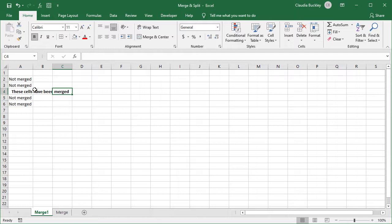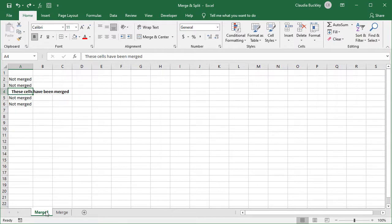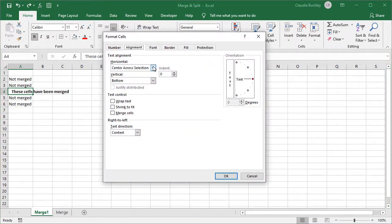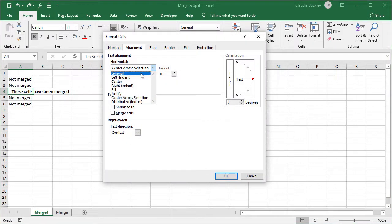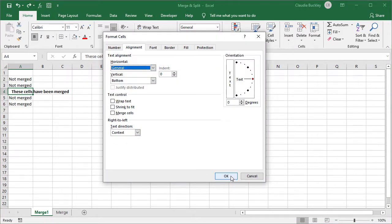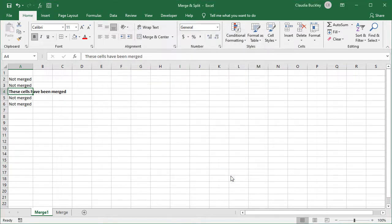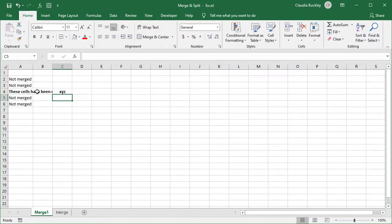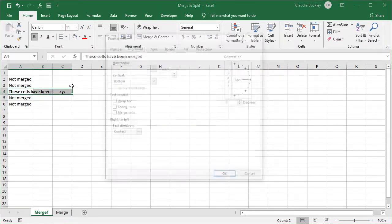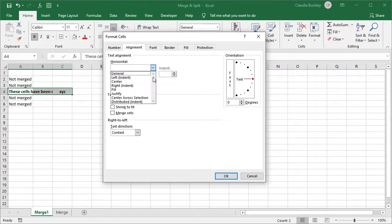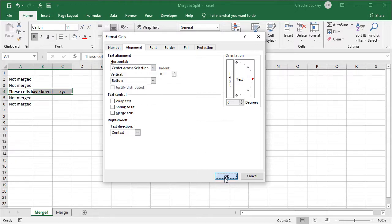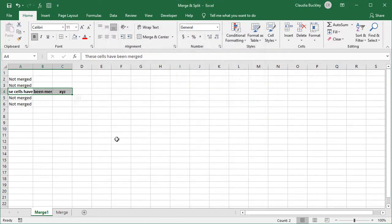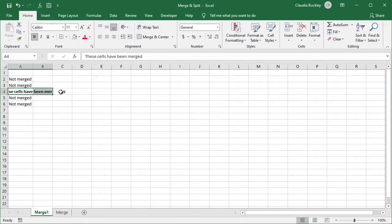And you won't lose any data that's not in the first cell if you use this method. Let's see what would happen if there was data in cells other than the first cell being merged. So let's undo and let's place something in this cell. If we try to use the Center across selection option here, then these cells will appear normal as though they hadn't been merged.